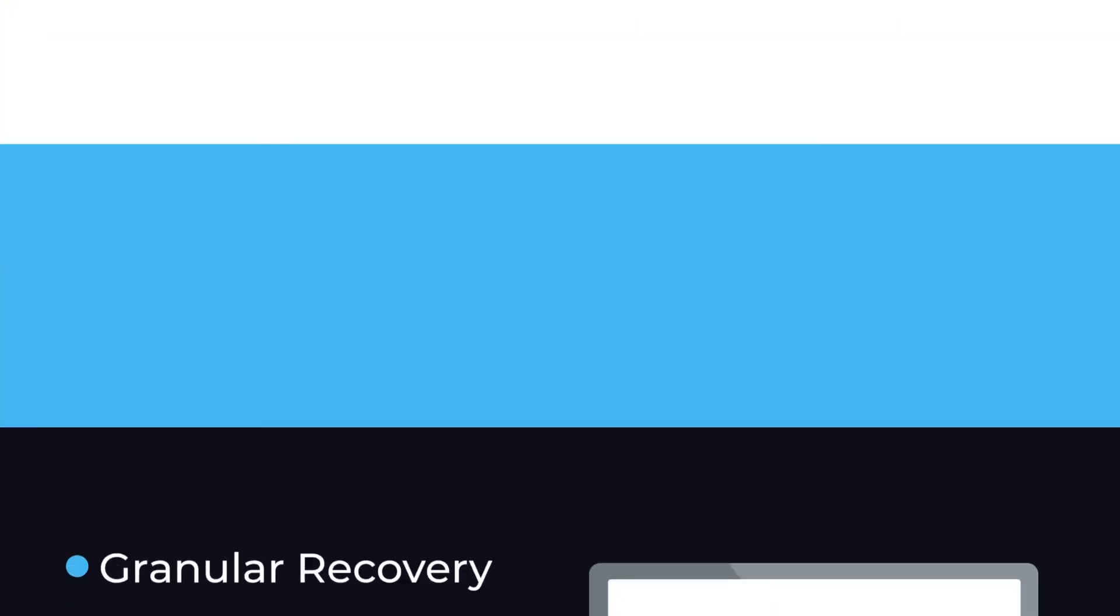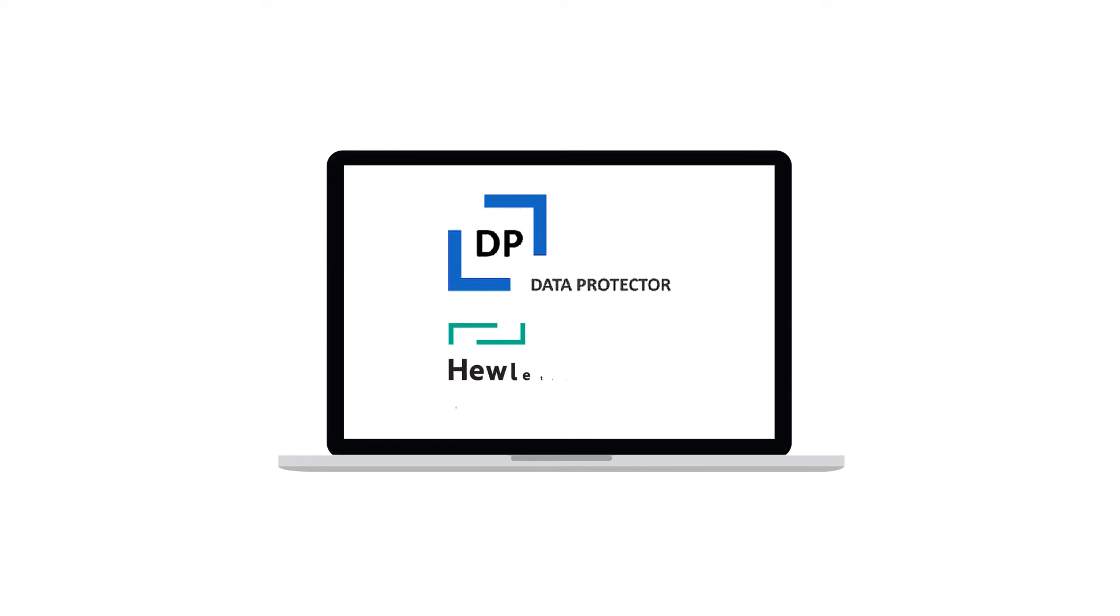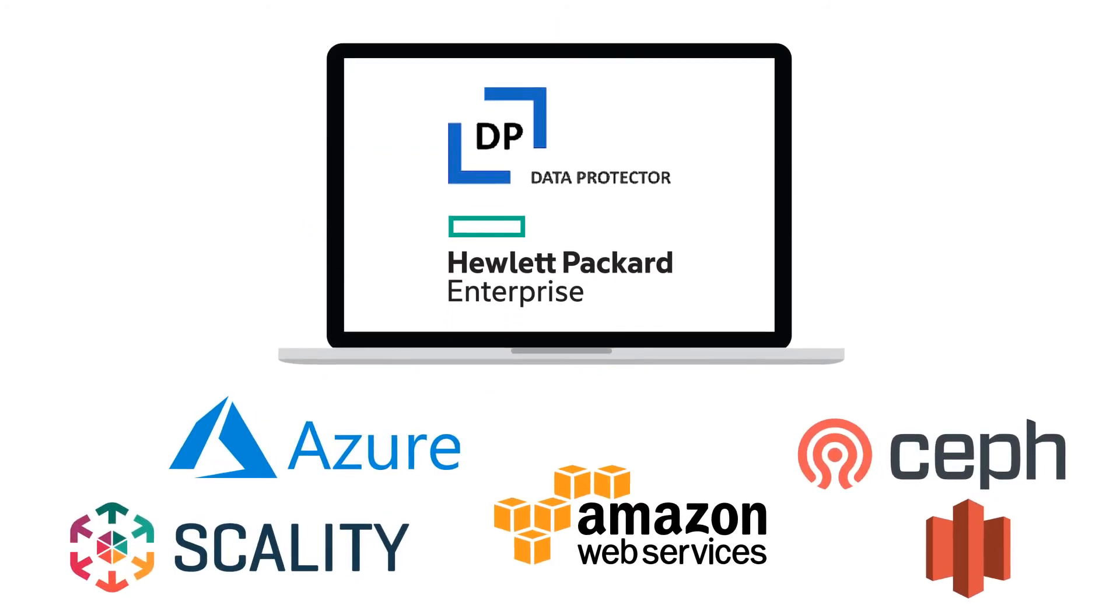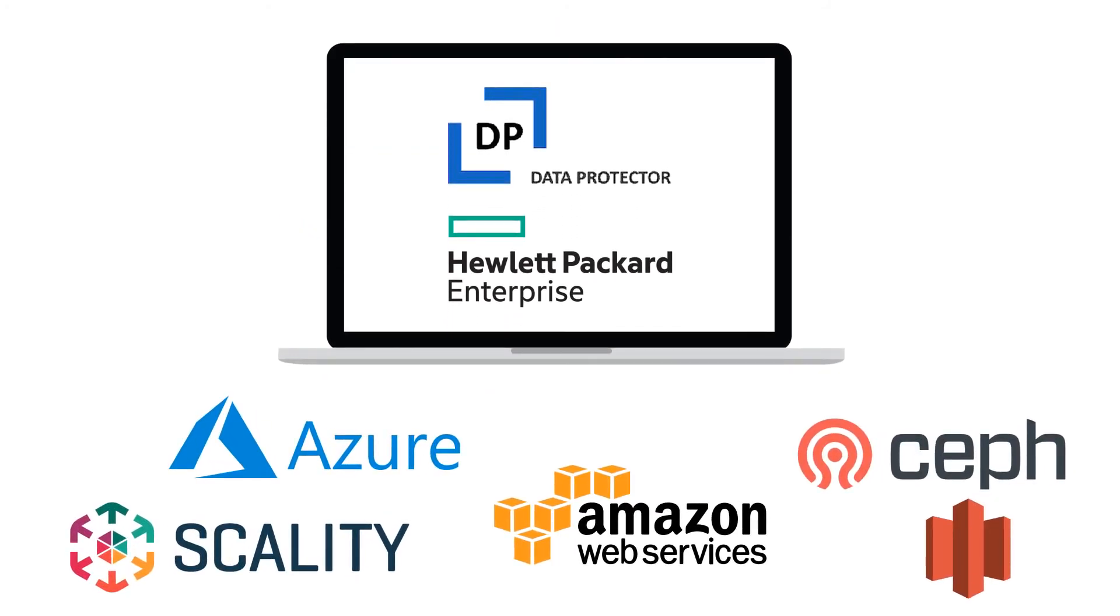While Data Protector and HPE is a fabulous solution, Data Protector can also work across multiple cloud platforms.